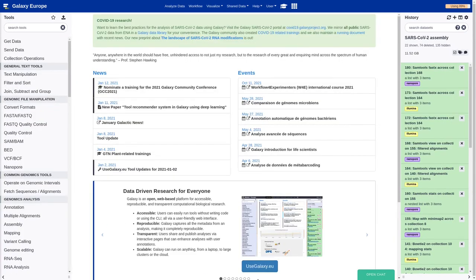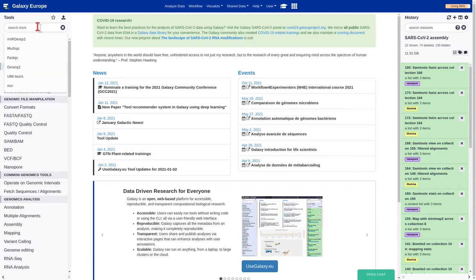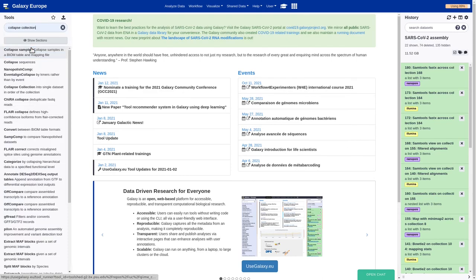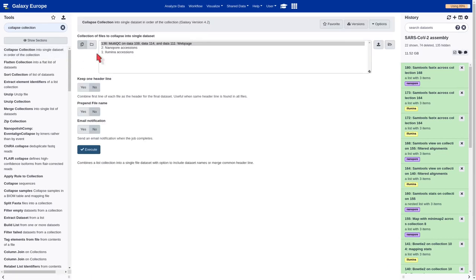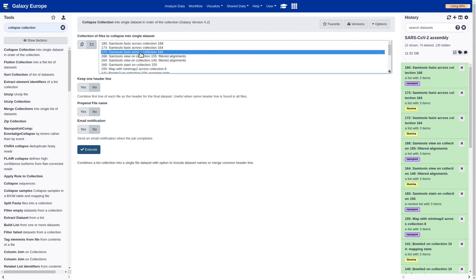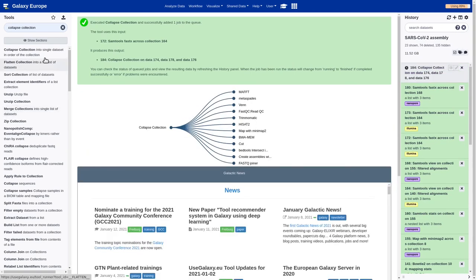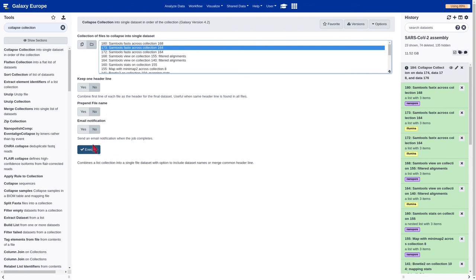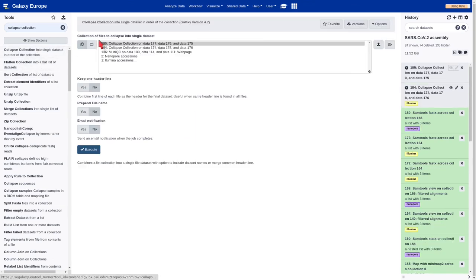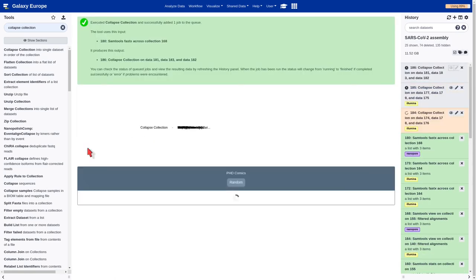Now we are going to combine the list collection into a single file dataset. In order to perform this operation, we are going to use the Collapse dataset tool. Now we should select each of the datasets and execute. We should repeat the same process with each one. Execute. And the last one. Done.